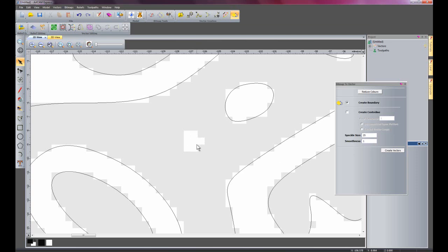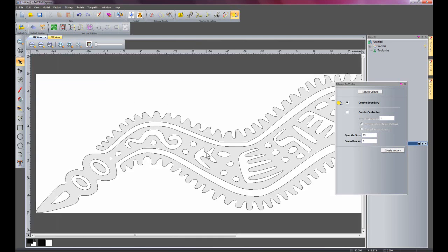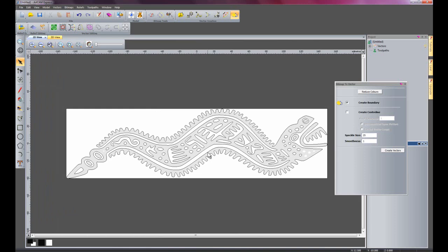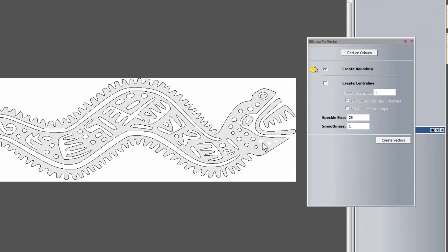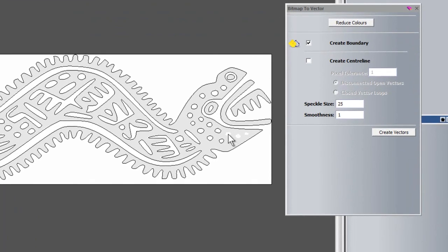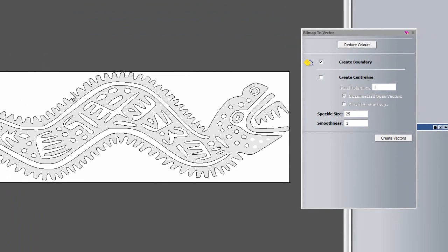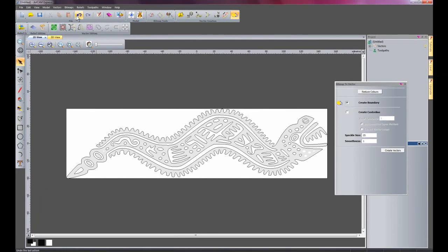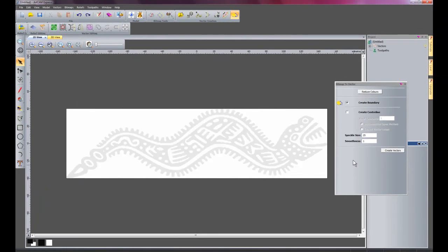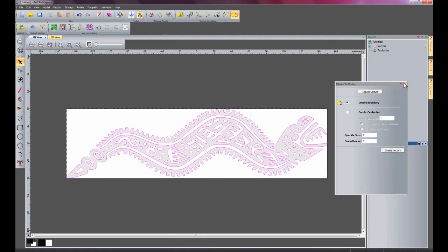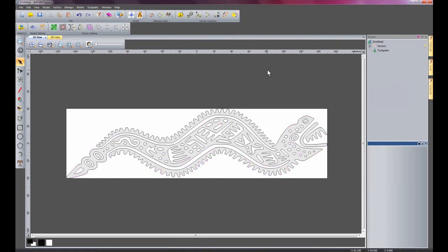So it's just ignored that. So I'll just zoom back out and you can see here also those are below the tolerance so it's just ignored those as well. So I'll undo that again and I'll just set it at 2 and 1 again. So there we have the bitmap to vector tool which is greatly enhanced.